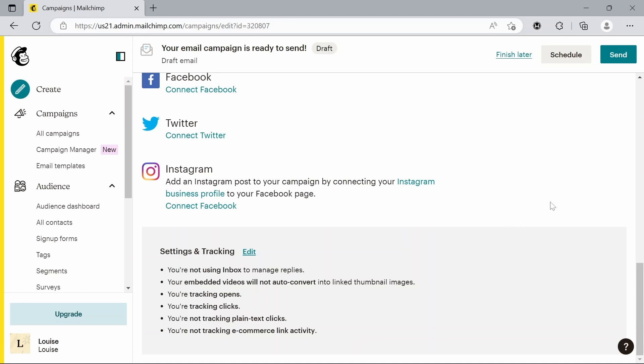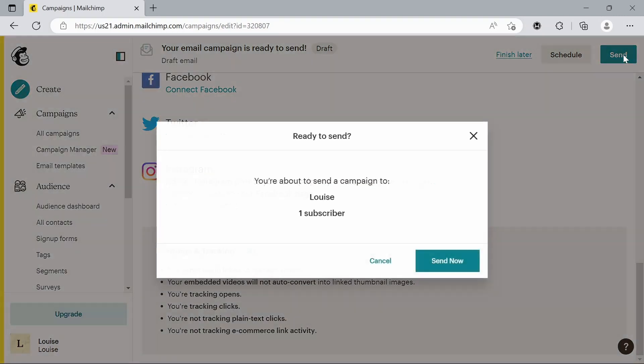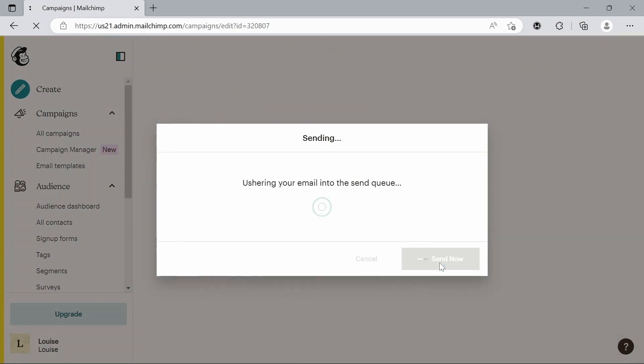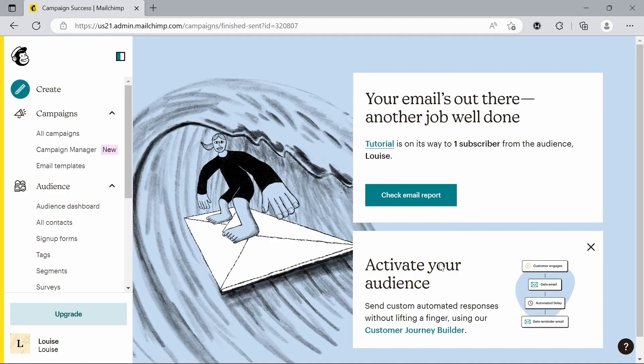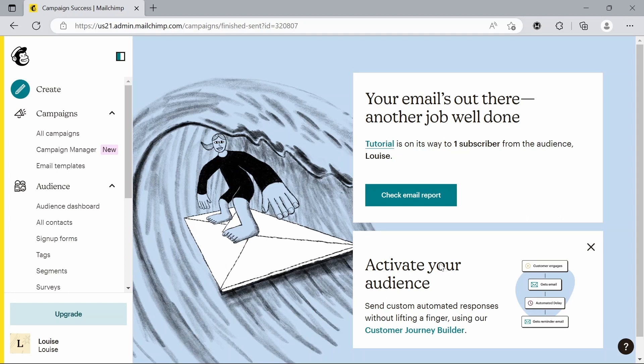But I'm pretty happy with that now. So we're just going to go to send and send now. And there we go. That's sent to all of our contacts.